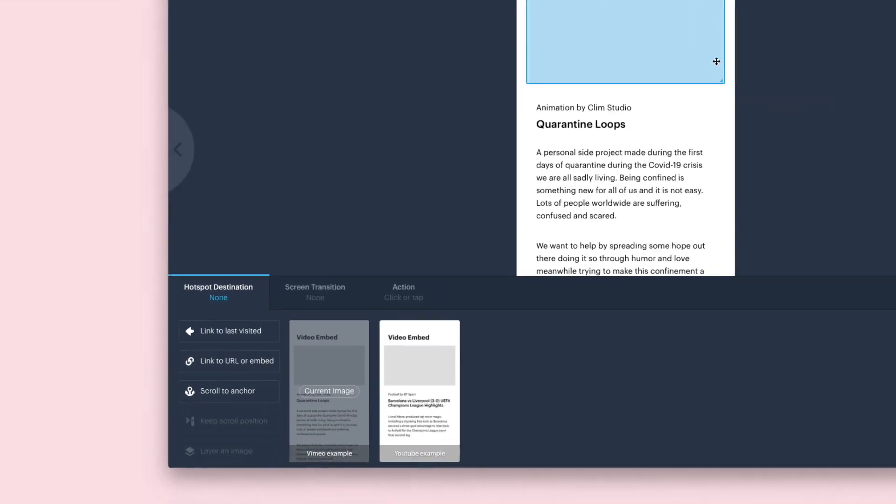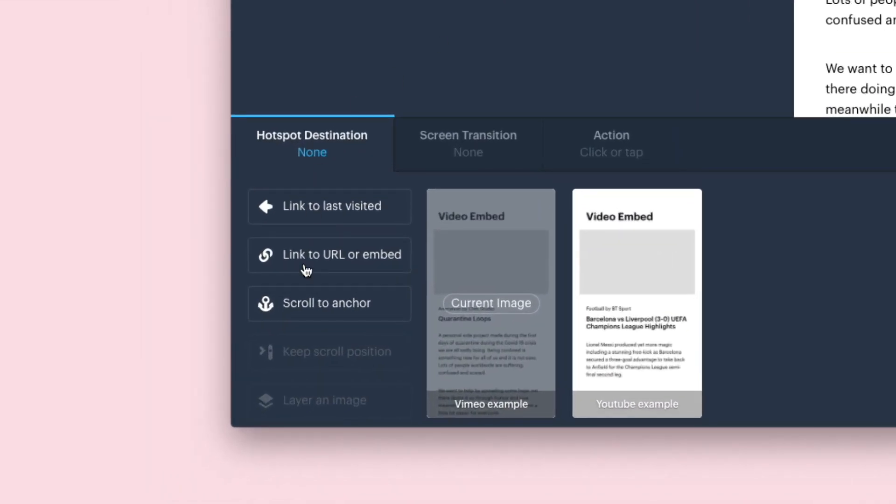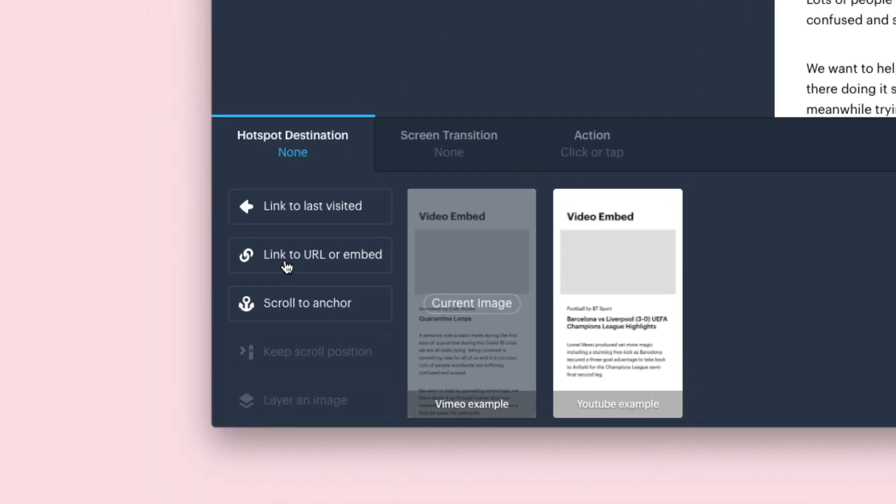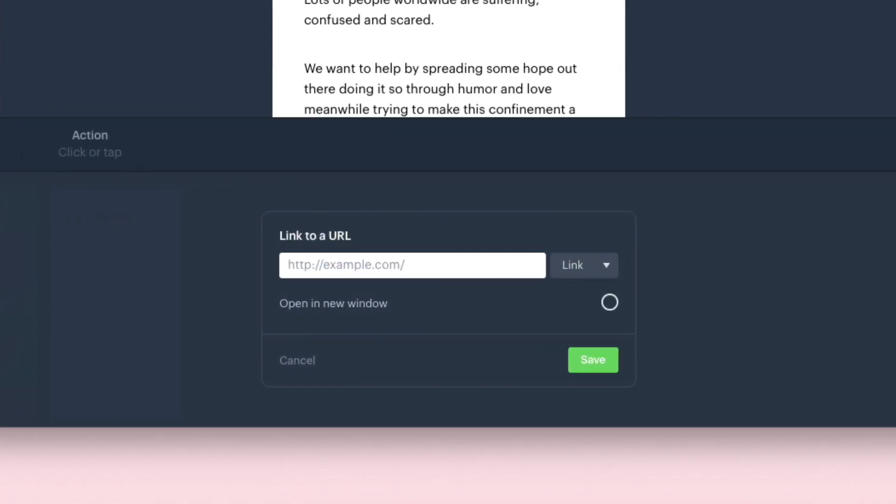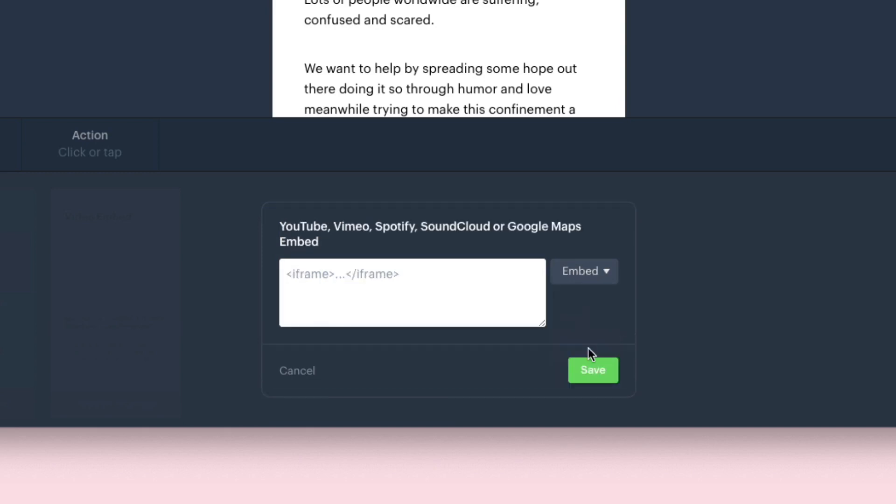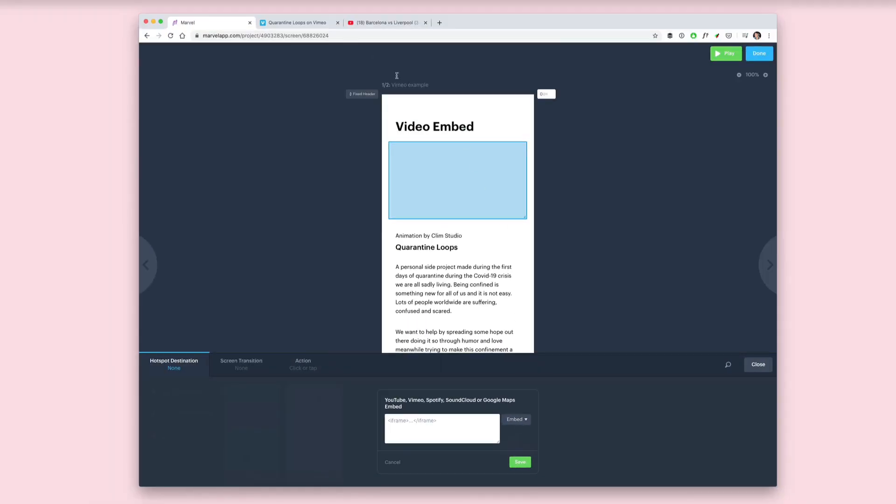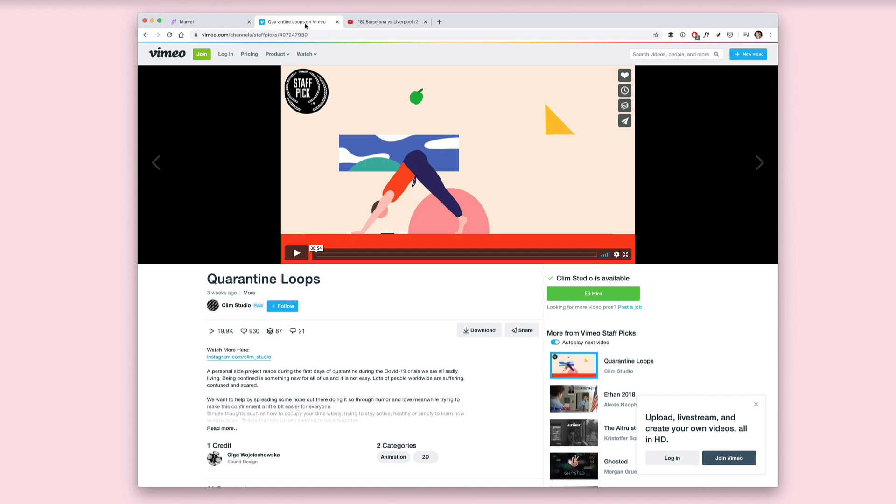In the bottom menu you see the option to link to URL or embed. Select that, and now using this drop-down you can select embed, giving you the space to put in an iframe code from Vimeo or YouTube.